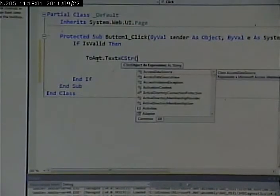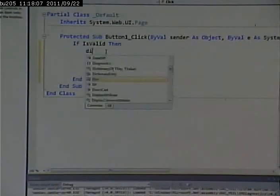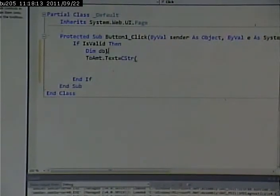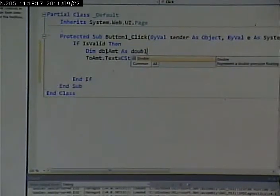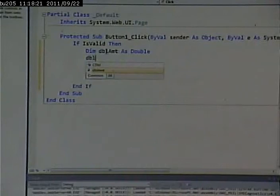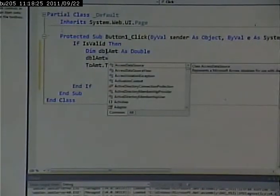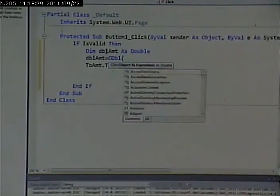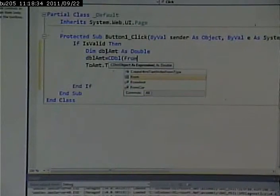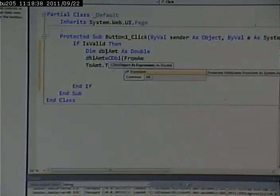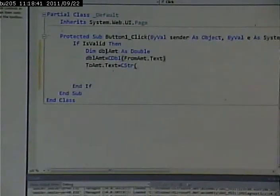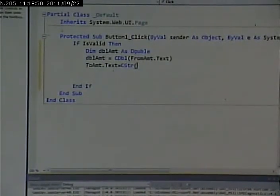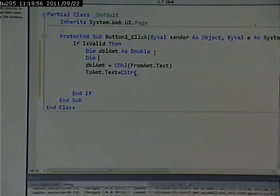To amount.text equals convertToString, and what do I want to pass it? I want to grab the amount and say double amount equals C double. From amount.text, so I'm grabbing the from amount from that text box, stuff it in the double. What's this C double stand for? ConvertToDouble. Take a string and make it into a numeric value, essentially.